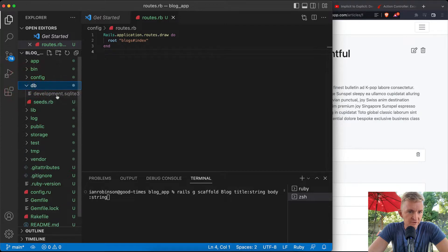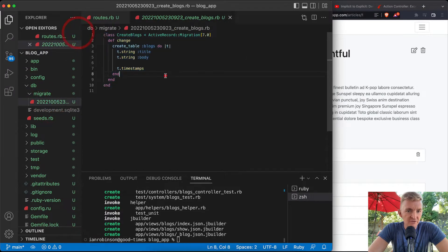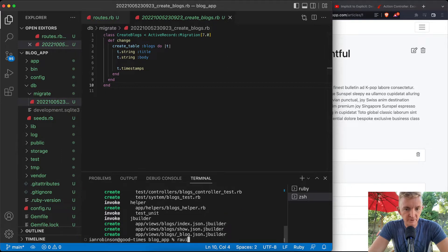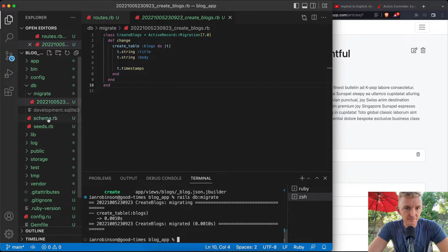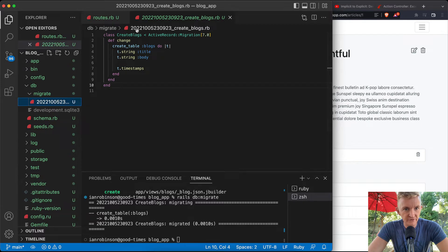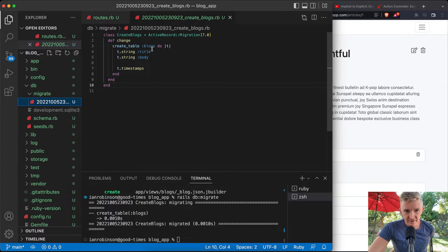Looking at the database, we're still using SQLite. When we run the scaffold, a migration file is created. That's basically a Ruby way of writing SQL — database interpolation. Now we run `rails db:migrate`, which creates the schema file. The schema is our database schema — the map for how we save things to the database. It includes a timestamp which is important as your application evolves.